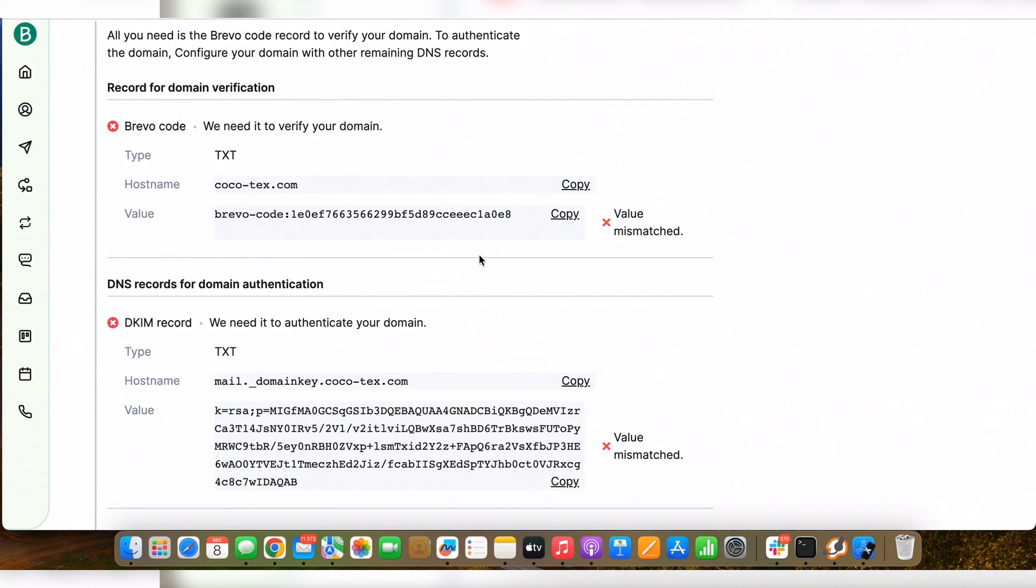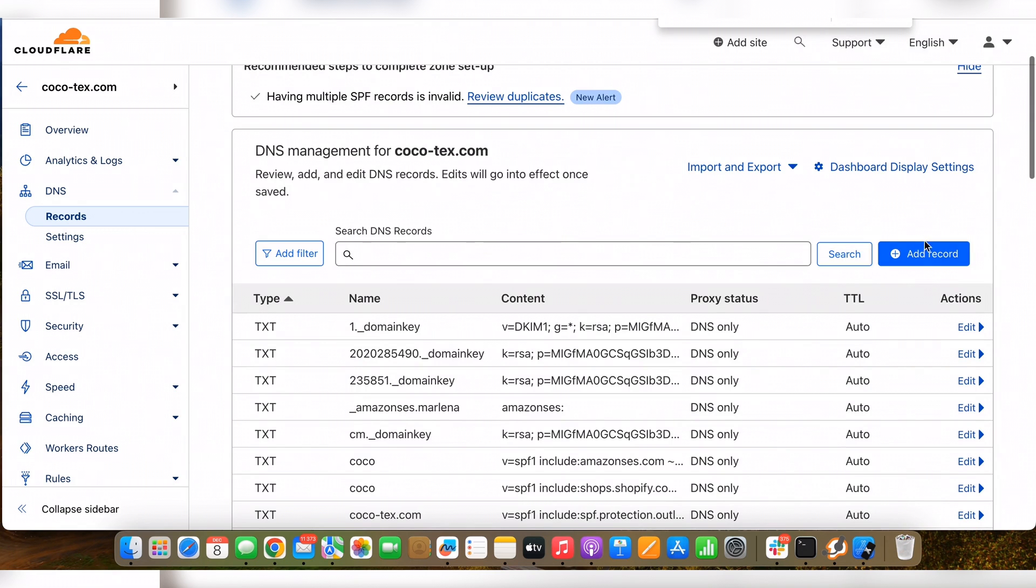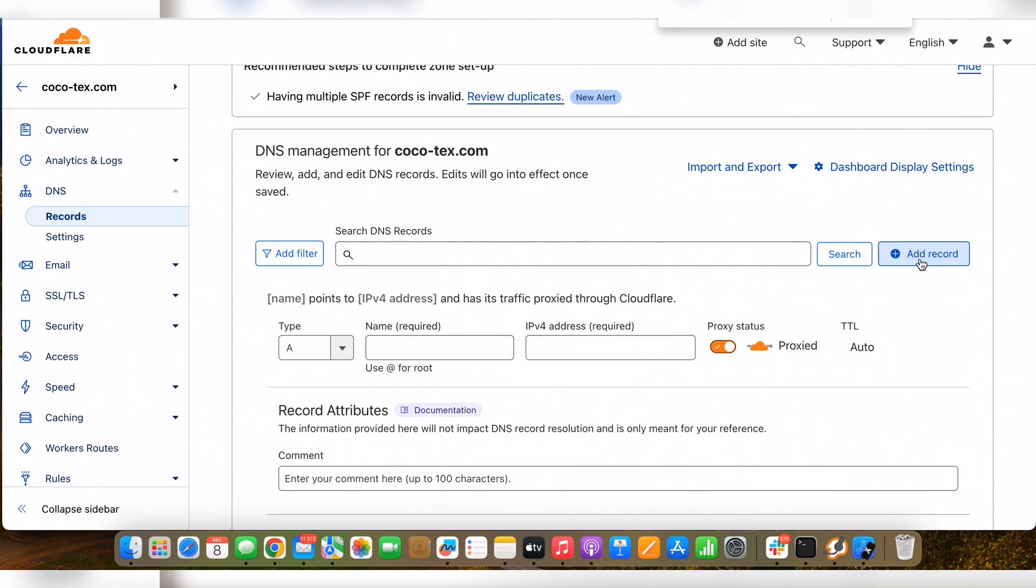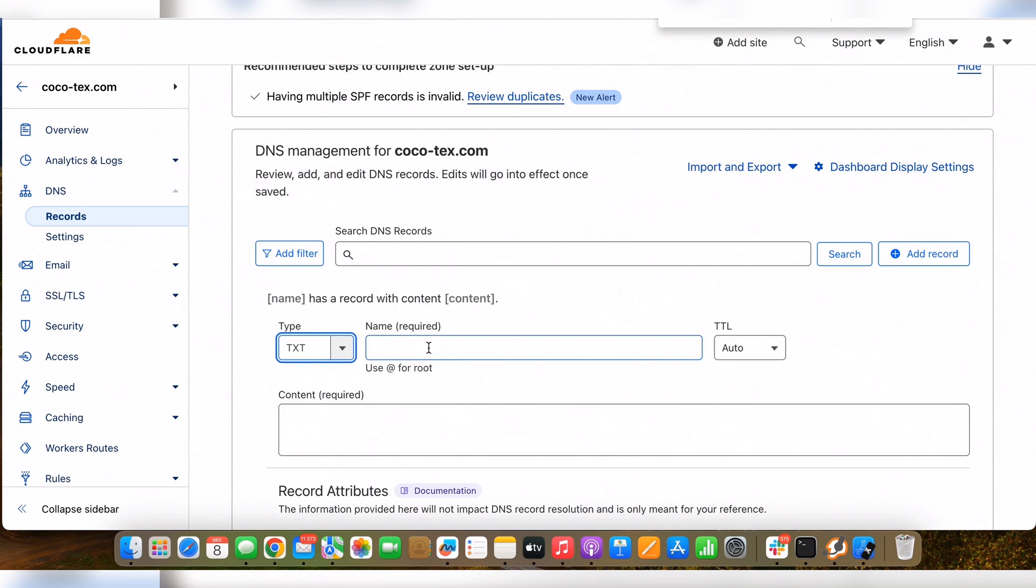Now we need to publish these two records in our DNS. Let's copy the record and move back, move to our DNS and try to publish them. I'm going to create a new record which is going to be in TXT type.